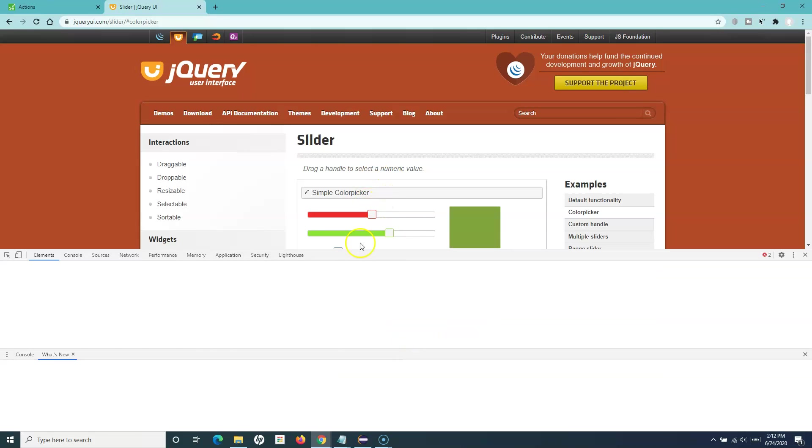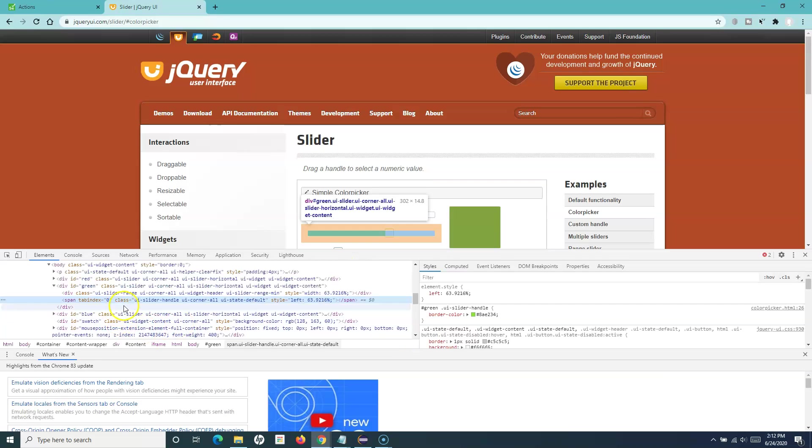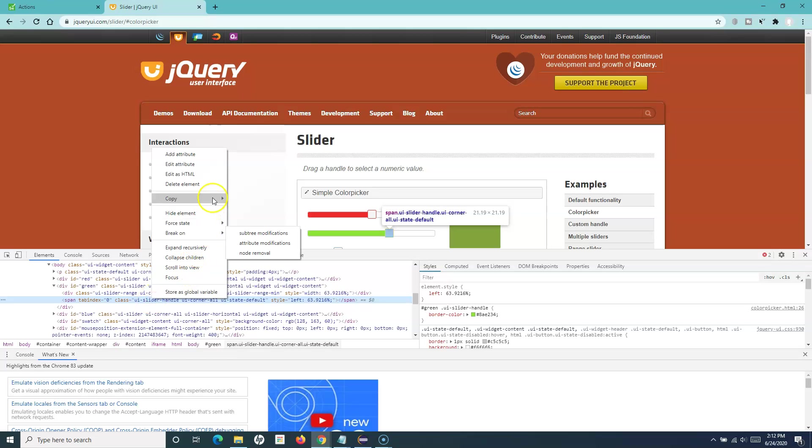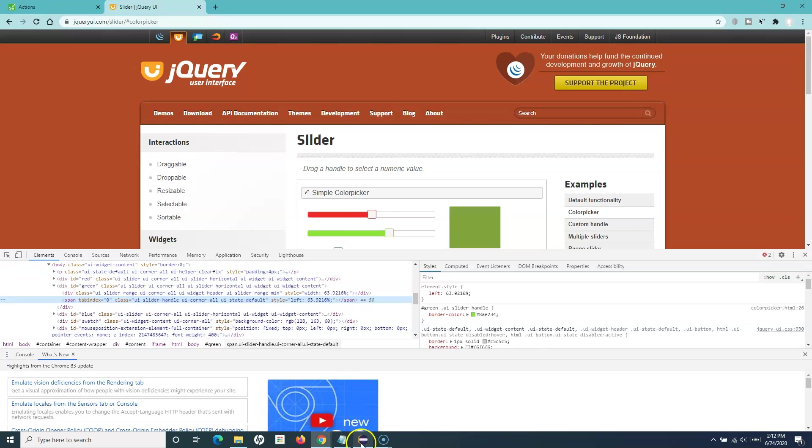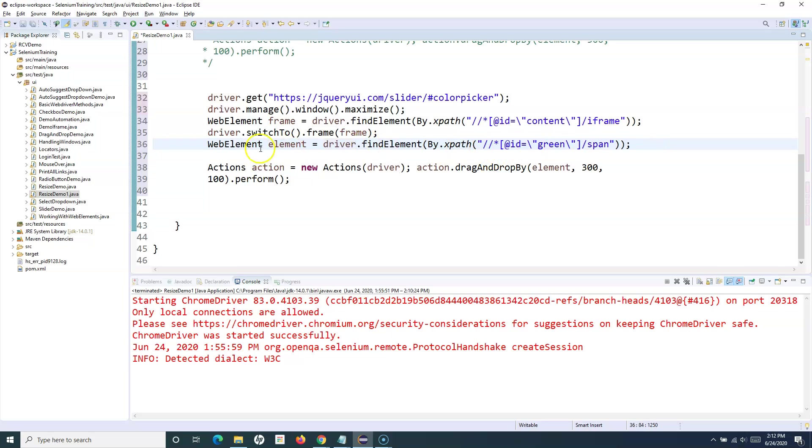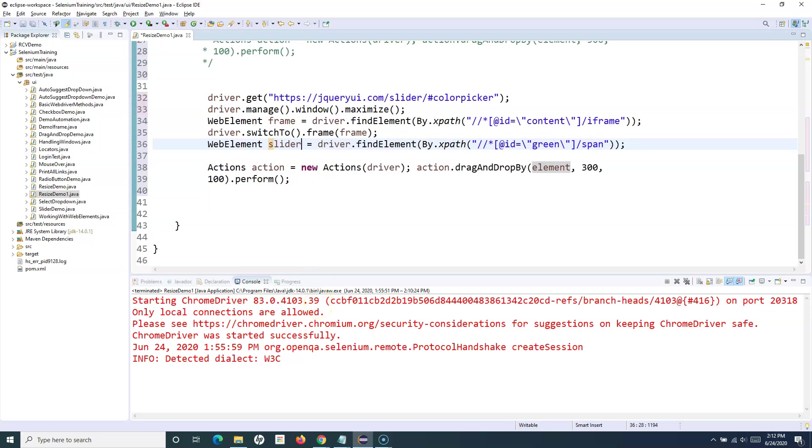I'll just right-click on that icon and inspect and simply copy the XPath to make it a bit quick. Then we'll use that XPath and we'll change it to slider, the green slider.